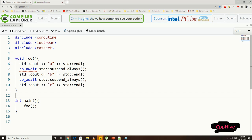Suspend_always is an empty class which can be used to introduce a suspension point in a coroutine. In the suspension points, execution will be suspended for the coroutine, and our target is to make it possible to resume the execution from the calling function, or in this case, the main function.